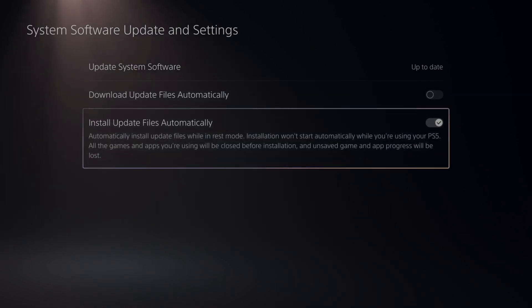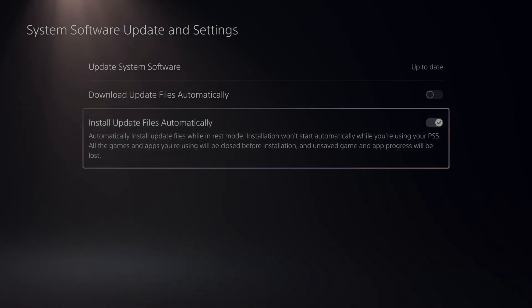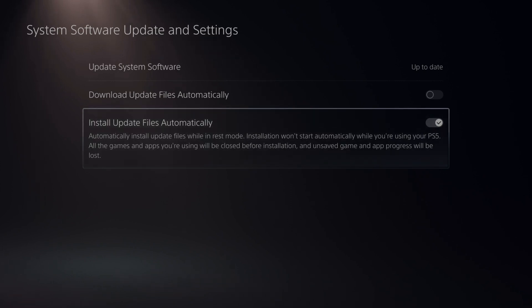Then we can go to where it says install update files automatically right here. This is automatically install update files while in rest mode. Installations won't start automatically while you're using your PS5.